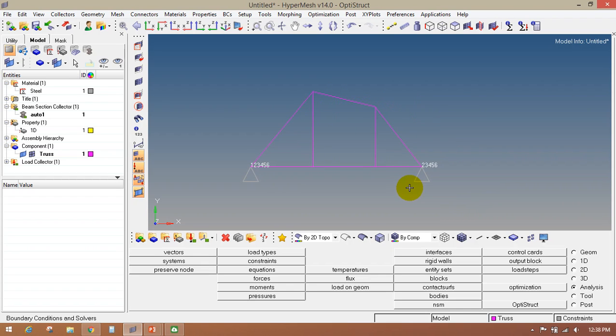DOF 1 through 6 stand for: DOF 1 is translation in X, DOF 2 is translation in Y, DOF 3 is translation in Z, and DOF 4, 5, 6 are rotations in X, Y, Z directions.